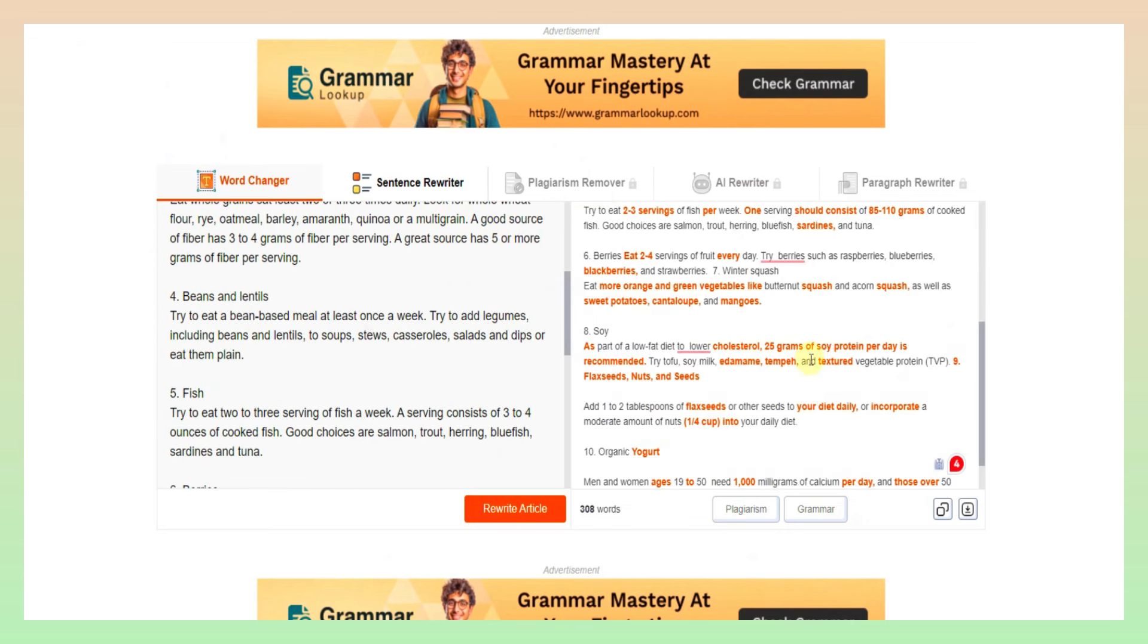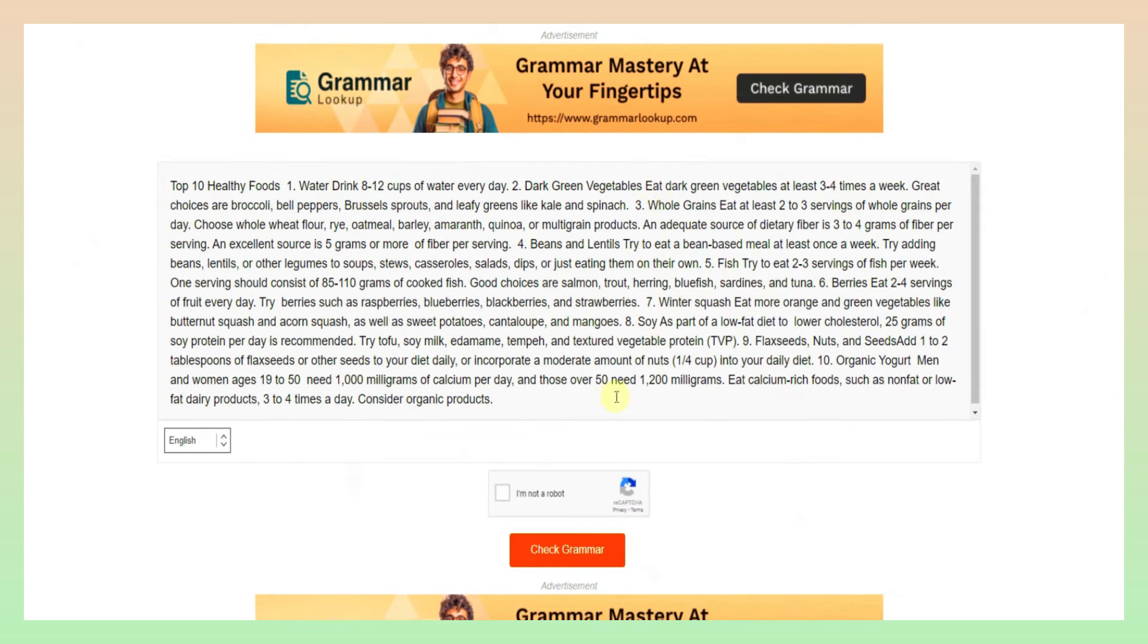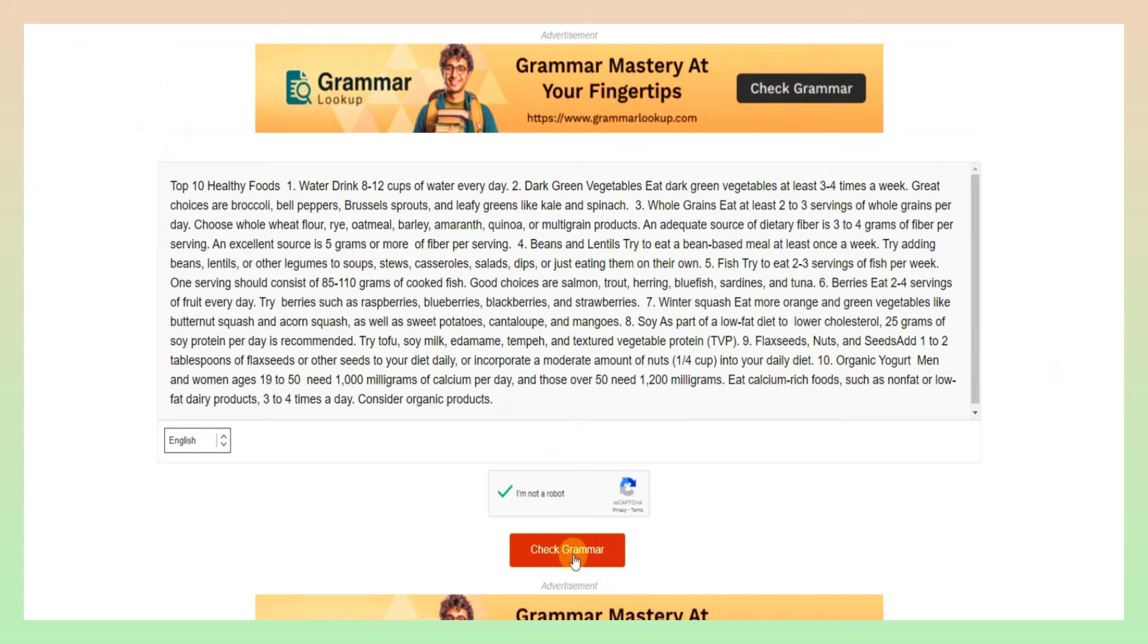In this article, we will delete some grammar mistakes, and select the check grammar option. Once you select this, you can see this. This is the CAPTCHA verify. We will delete any grammar mistakes and check grammar.